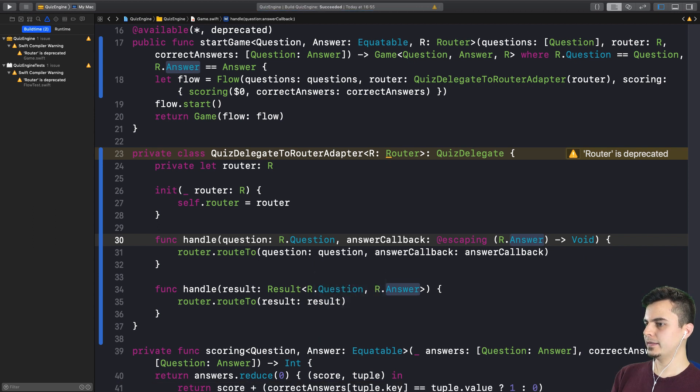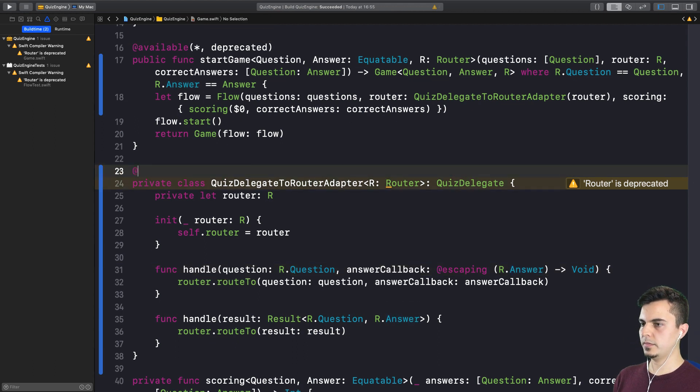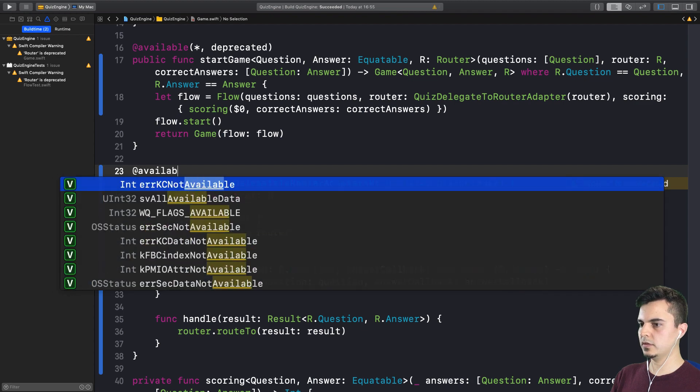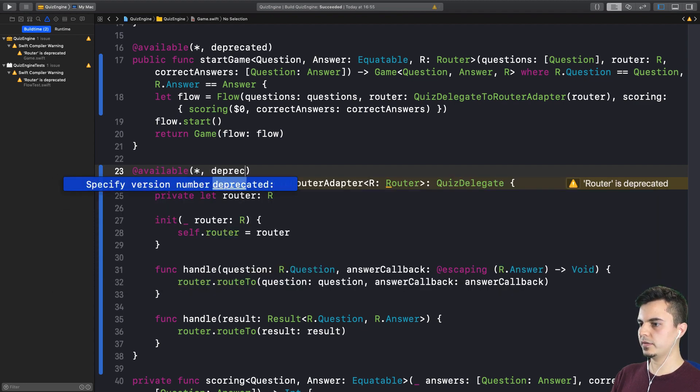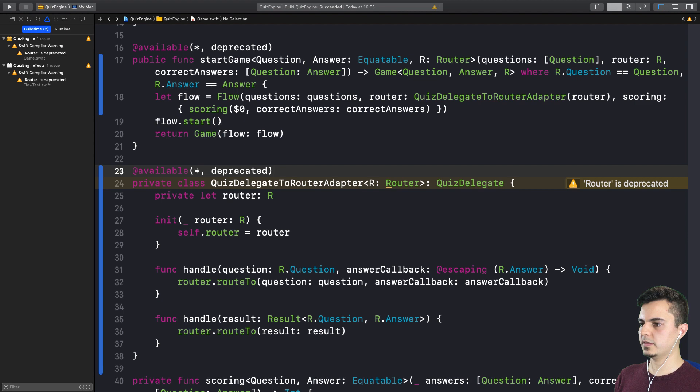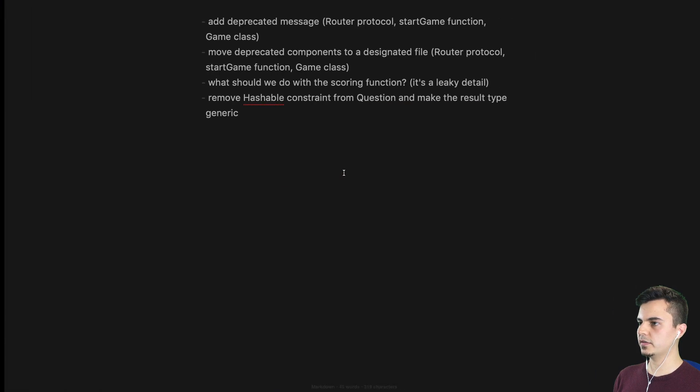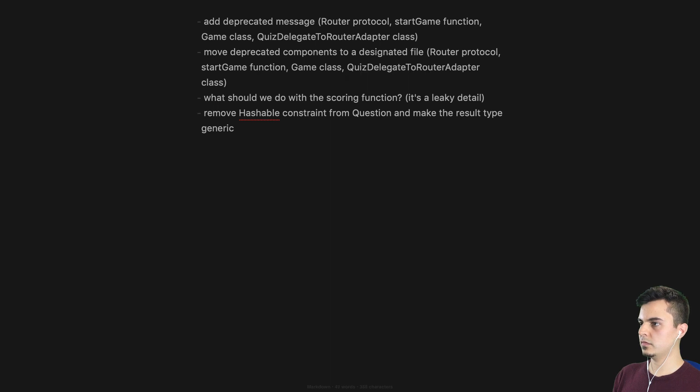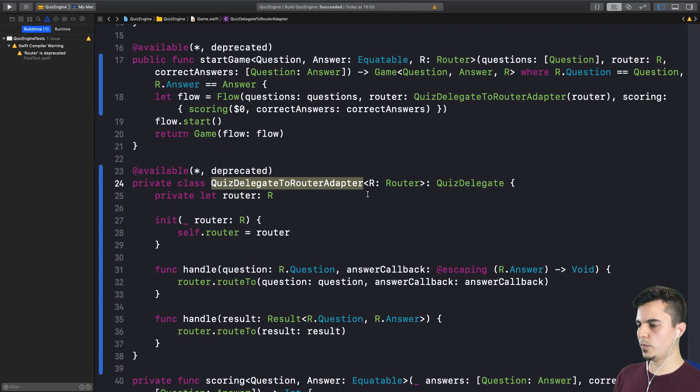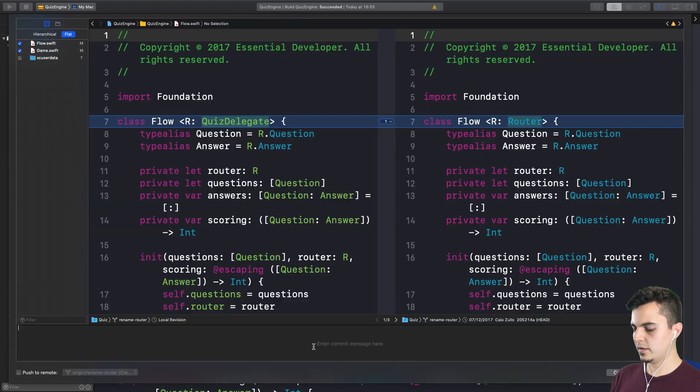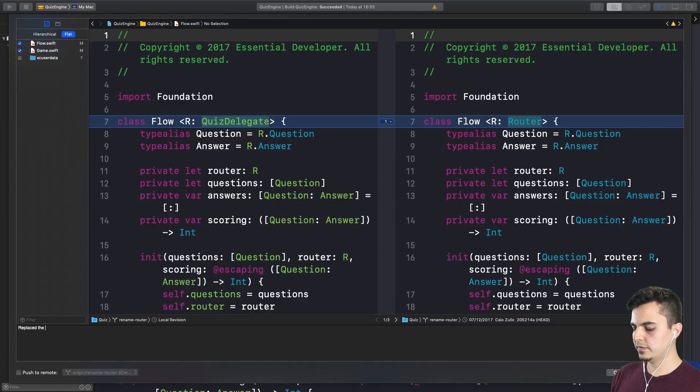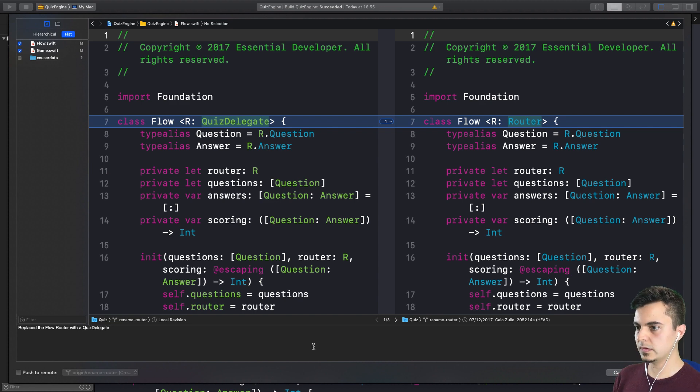And I like that this is private. And we can also deprecate that to avoid the warning I believe, because this should go away along with the deprecated types. So we should probably add it to the list. Commit. And that's it for this tomato. Follow the process. Replaced the flow router with a quiz delegate.